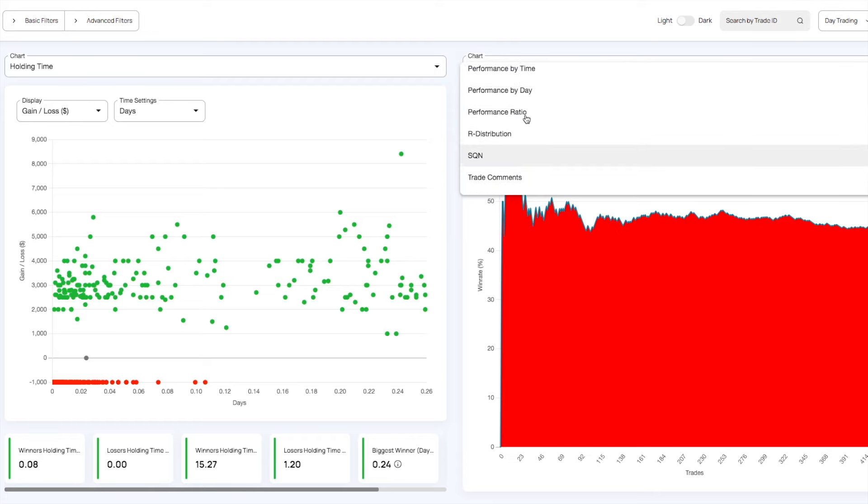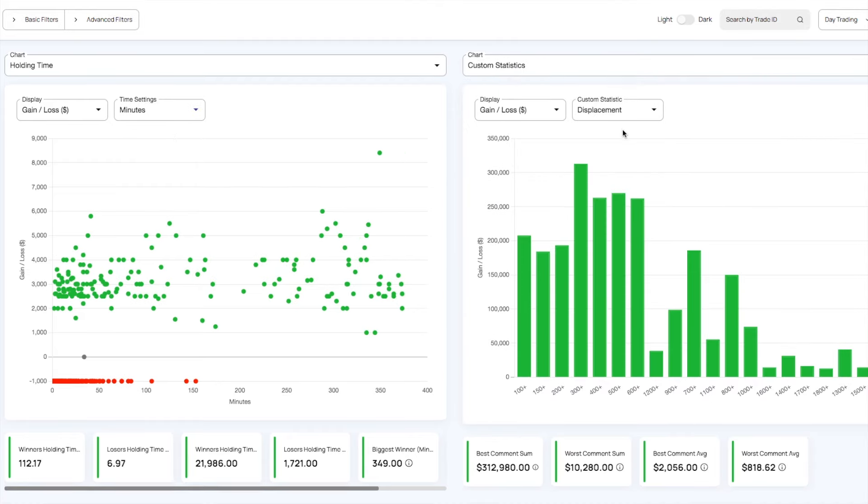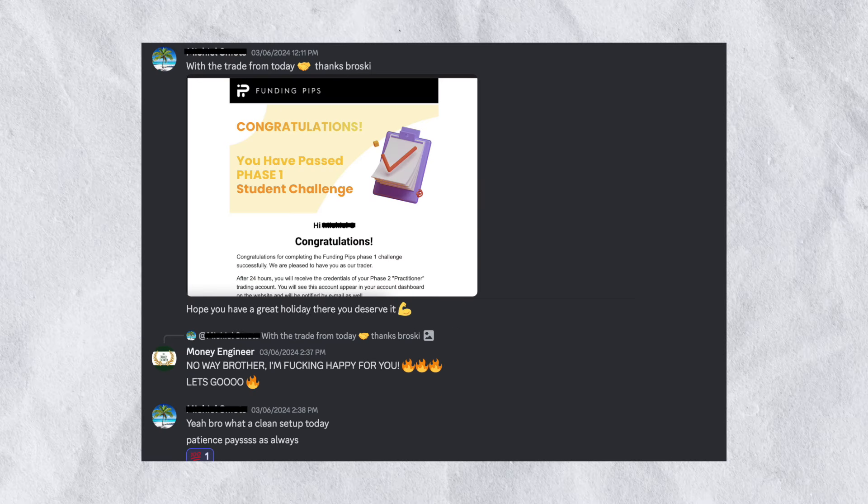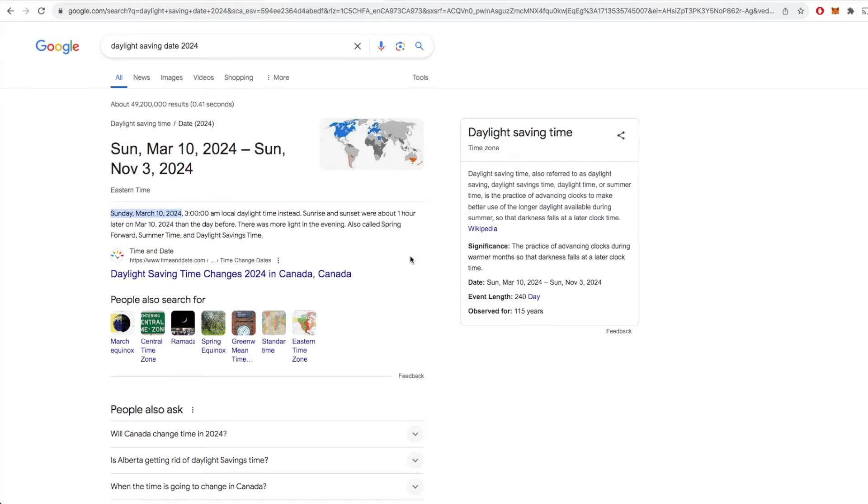Hi, I'm Money Engineer and with my master's in machine learning, I help traders optimize their strategy using a trading journal and real trading data.